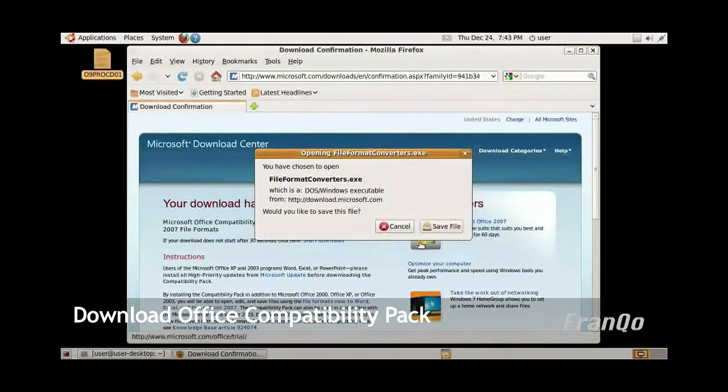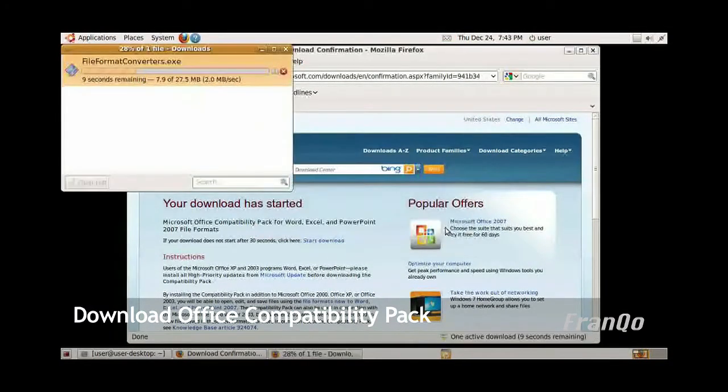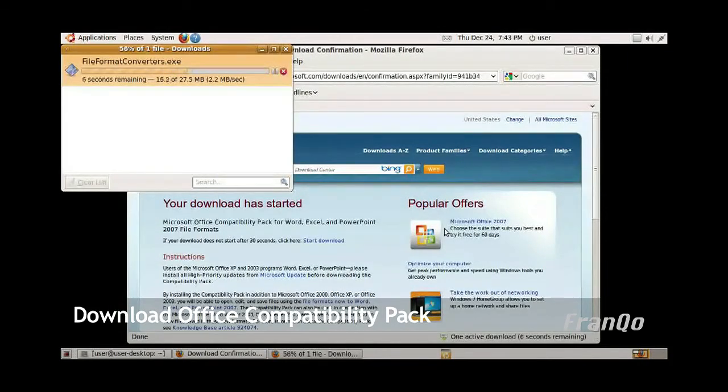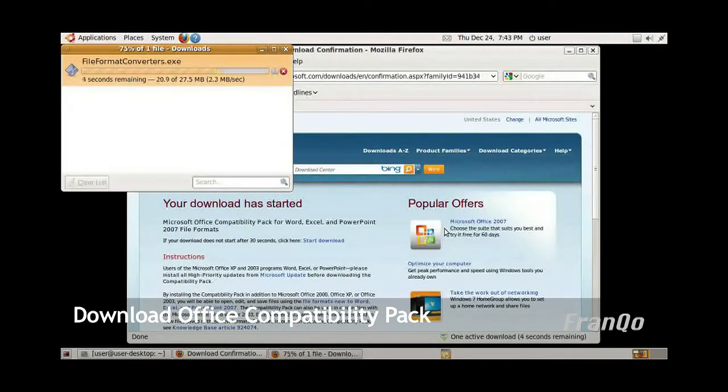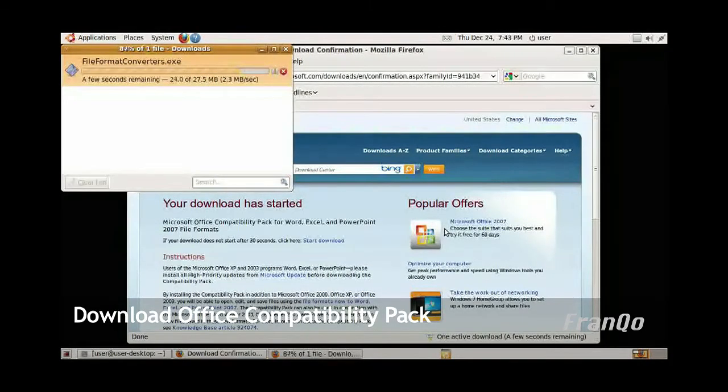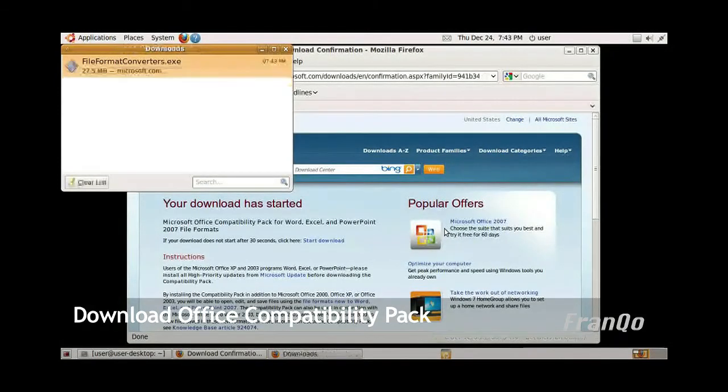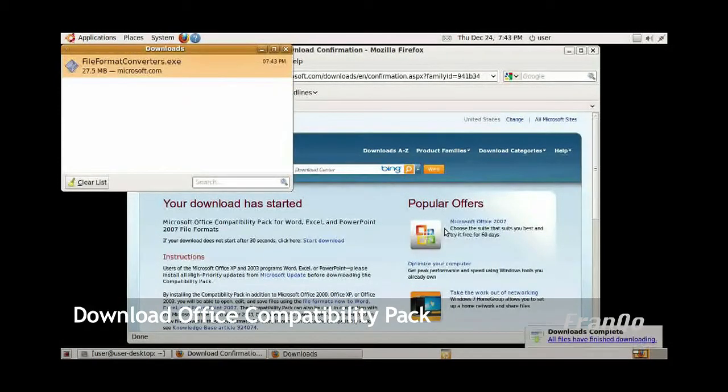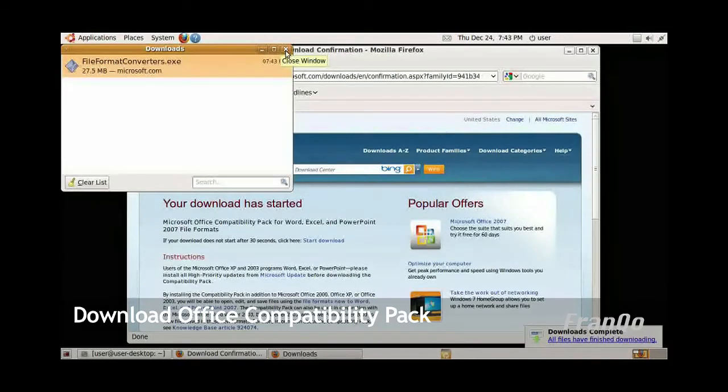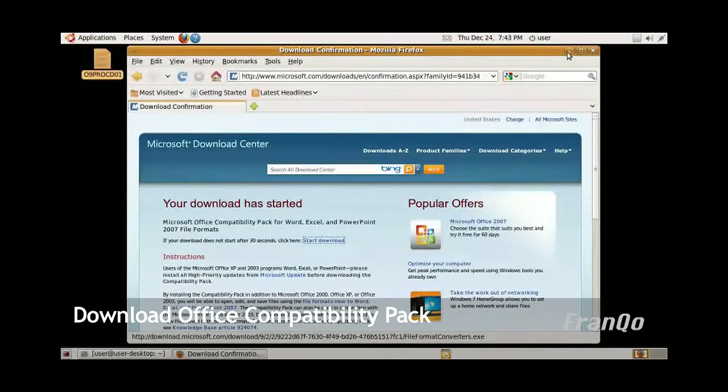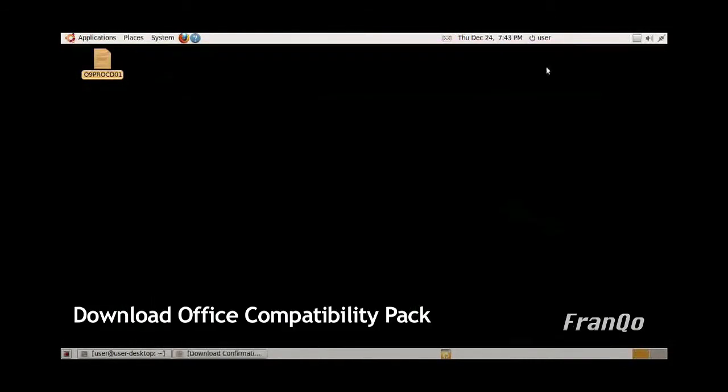Click on save file. Okay, close the download window and minimize Firefox.